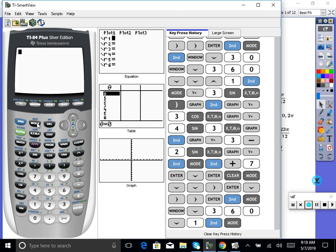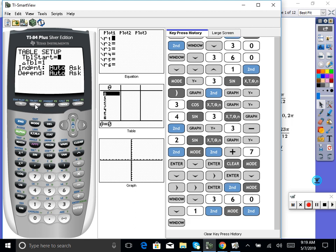We don't want there to be 360 XY points graphed. So we're going to change the way our XY chart is set up. We're going to go in groups of 30 degrees. Hit second window — that's table set. It says where do you want your table to start? Let's start at zero degrees. And the delta table, the change, let's do 30 degrees, since that's the increment we go around the unit circle. Now hit quit.